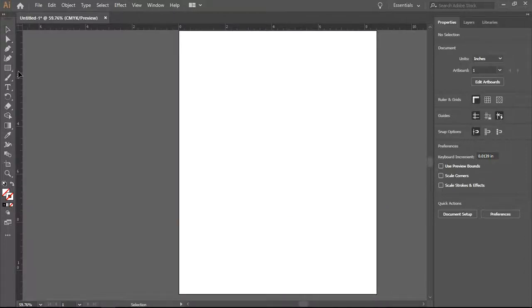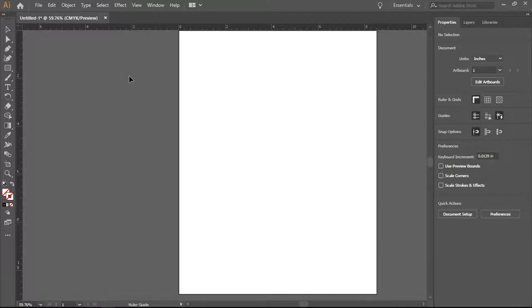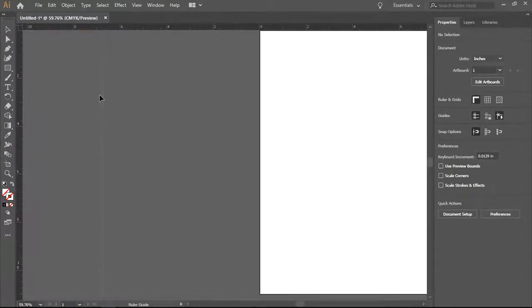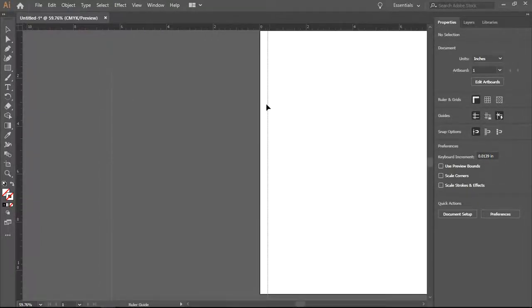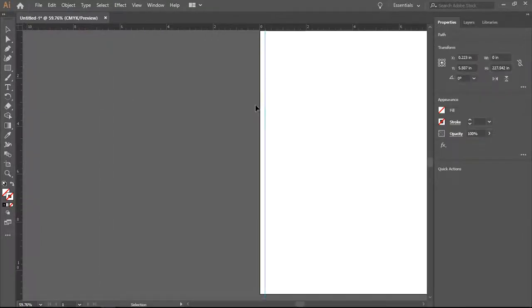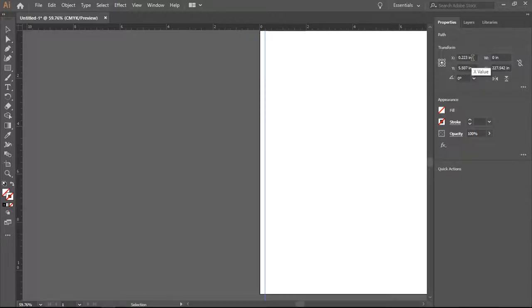I now want to create guidelines, and what these do is they set a boundary for where you can place different elements in your design. So I am going to work by grabbing in the ruler, dragging the line over, and you'll notice that it is at 0.223 inches.